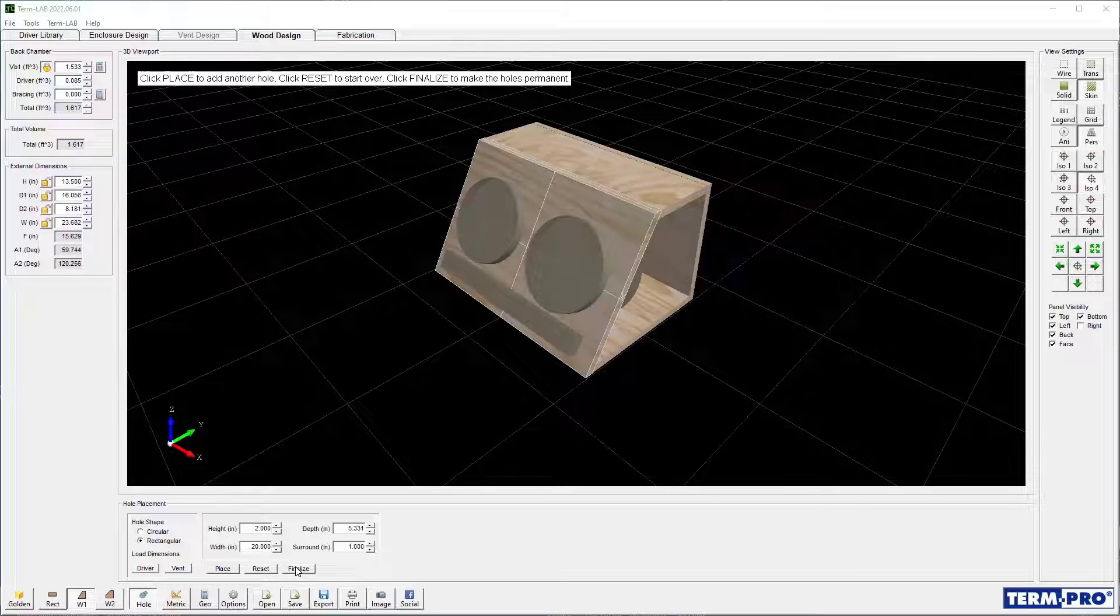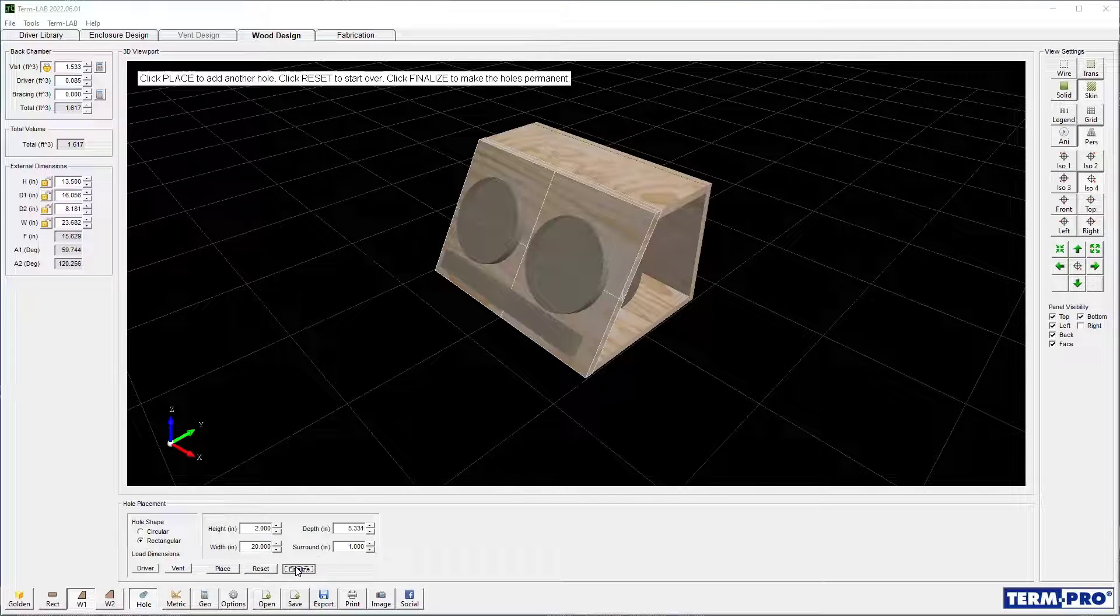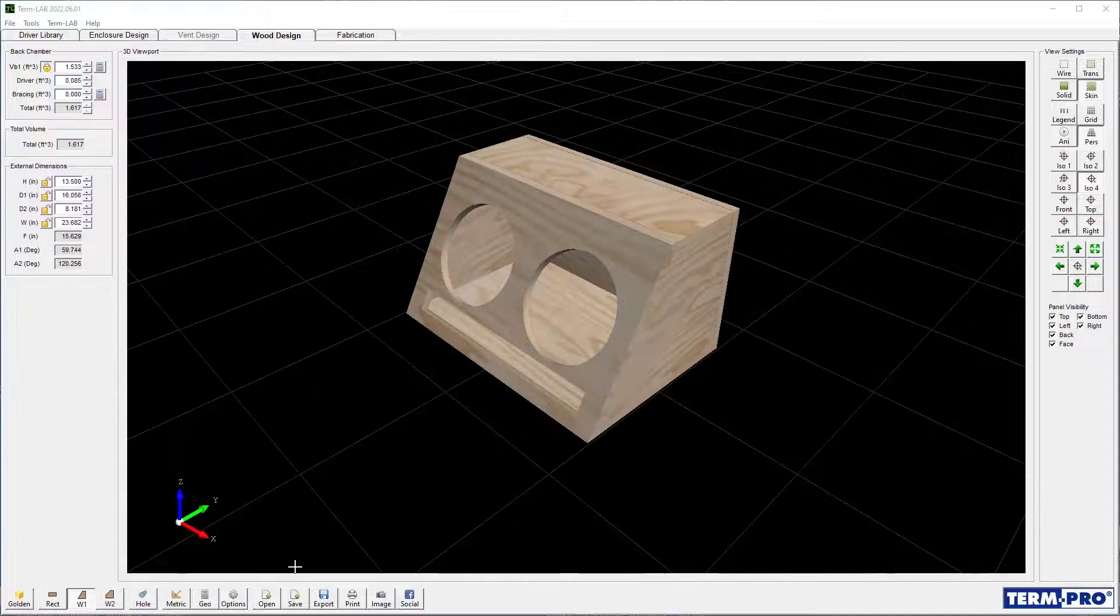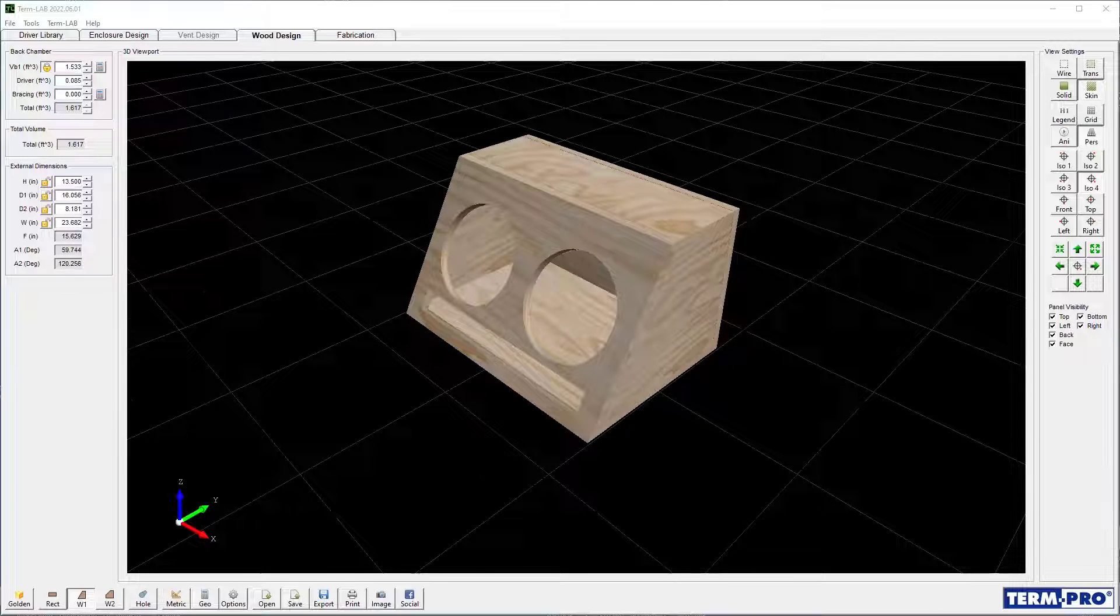Once you're done placing the preliminary holes, you can click the Finalize button to actually embed the holes into the enclosure.